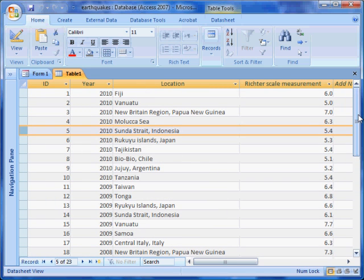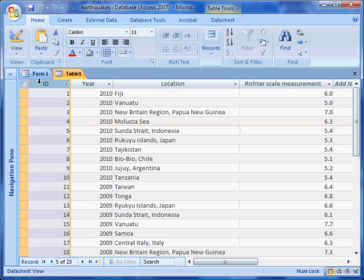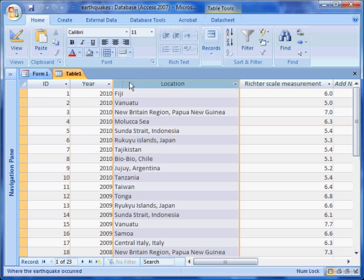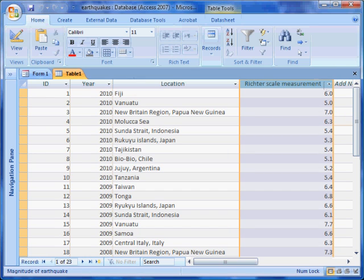A database is made up of fields and records. The columns of the table are called fields. In this earthquake database, there are four fields.